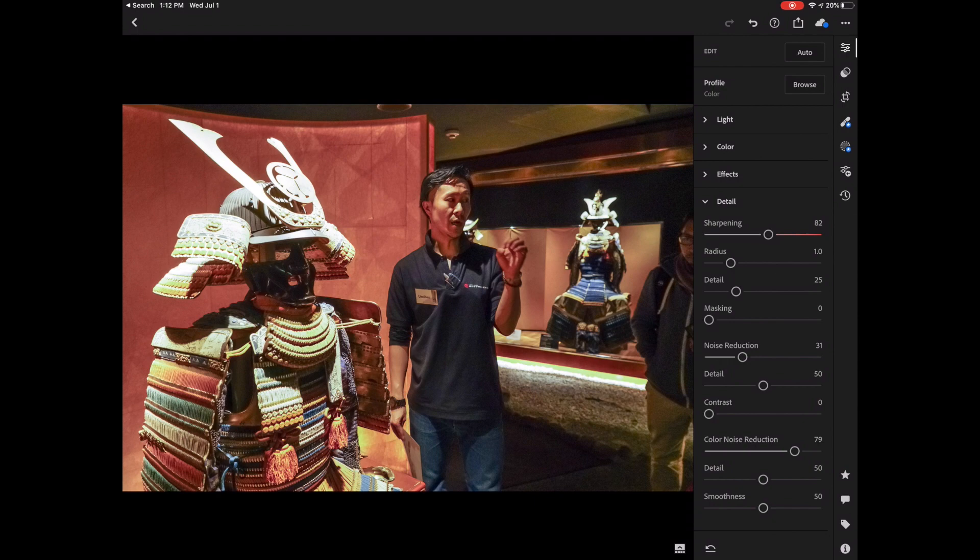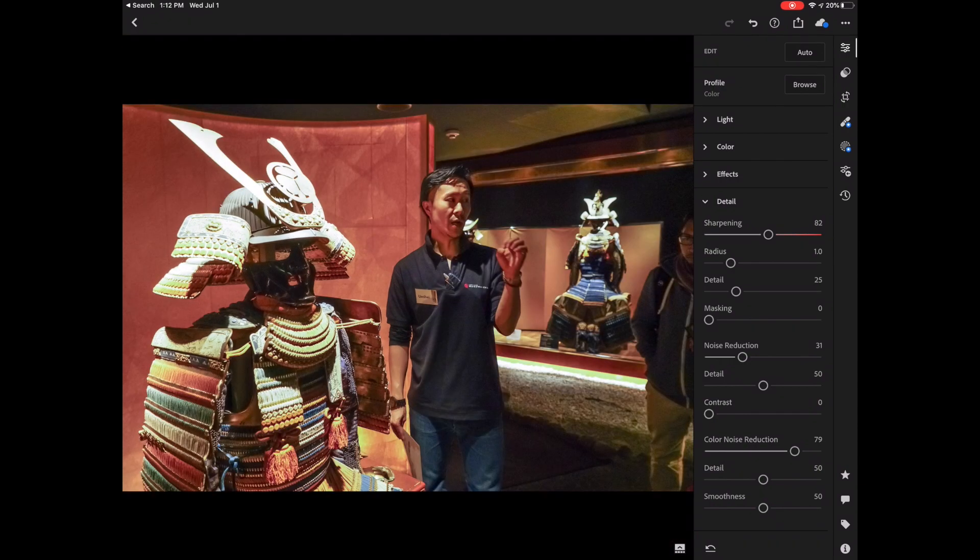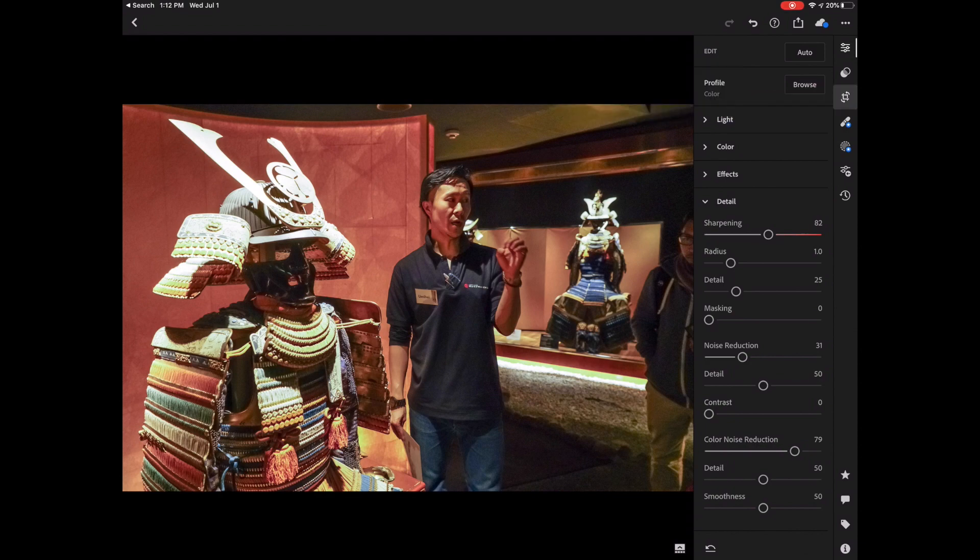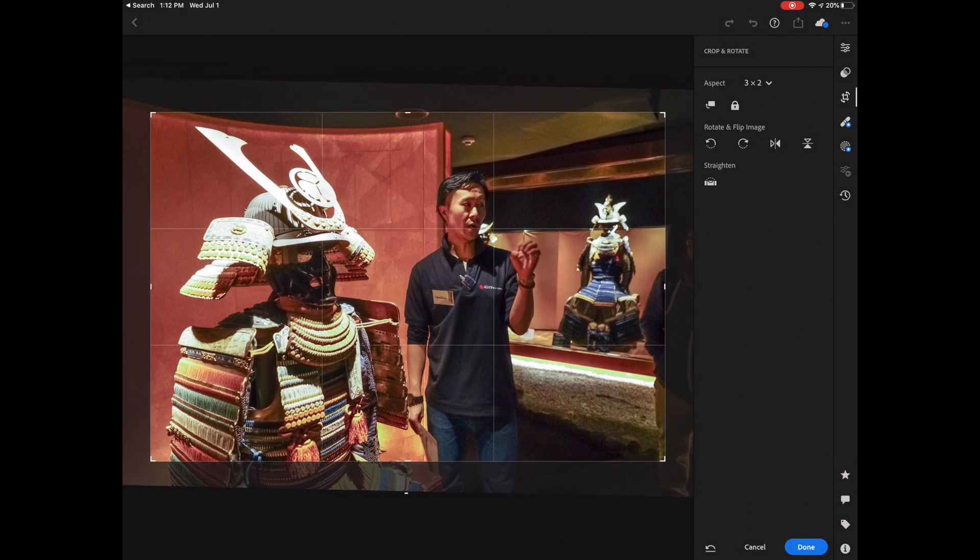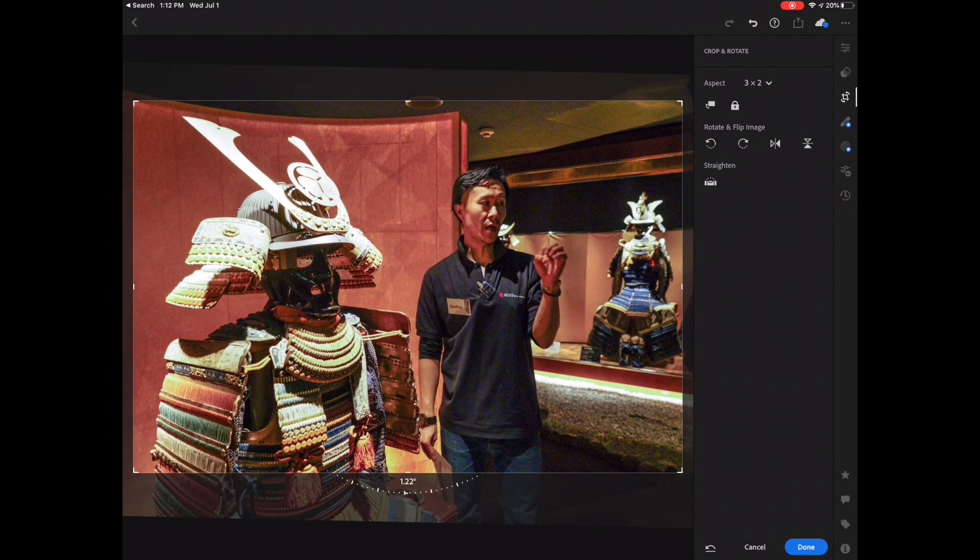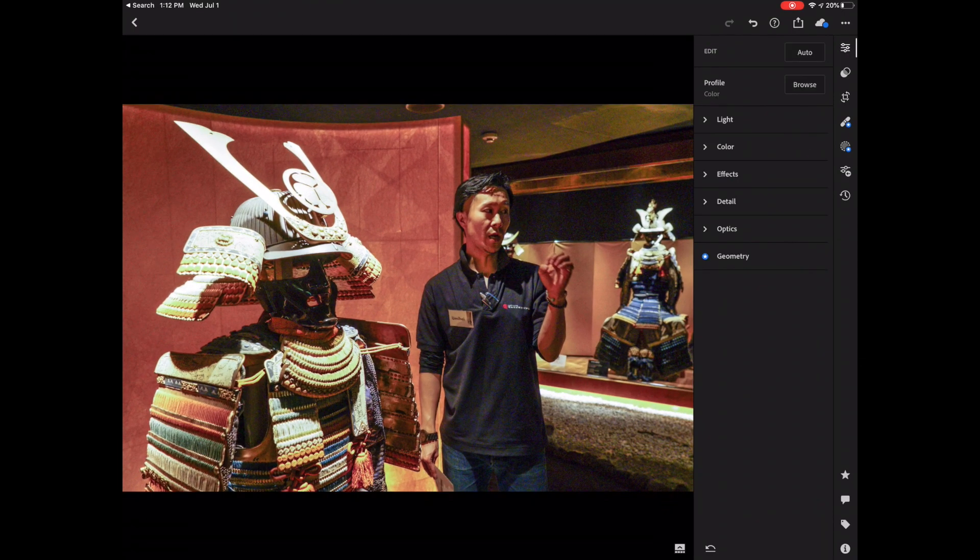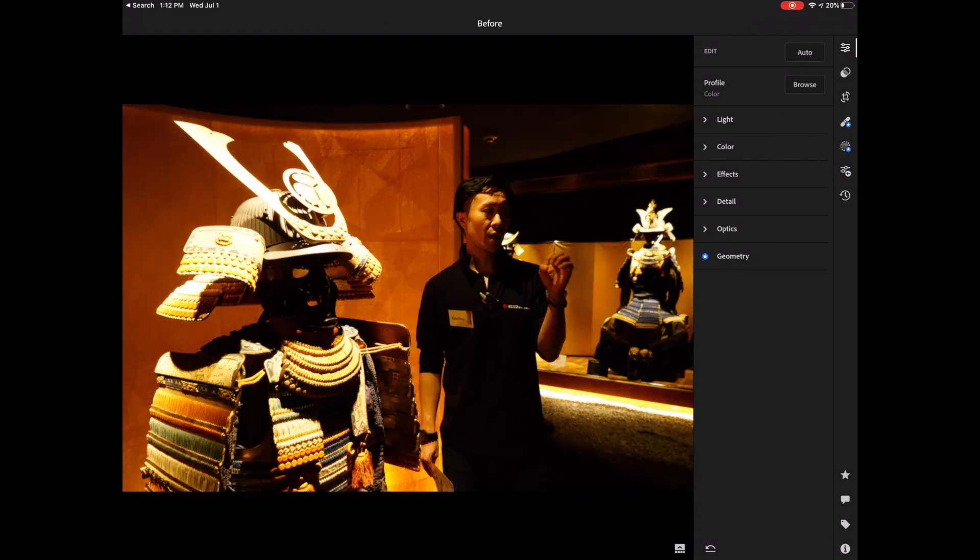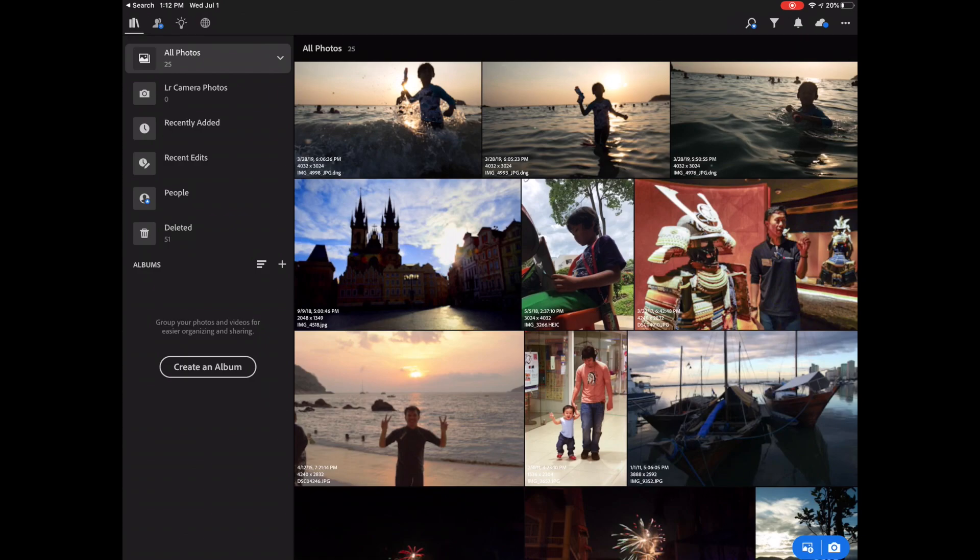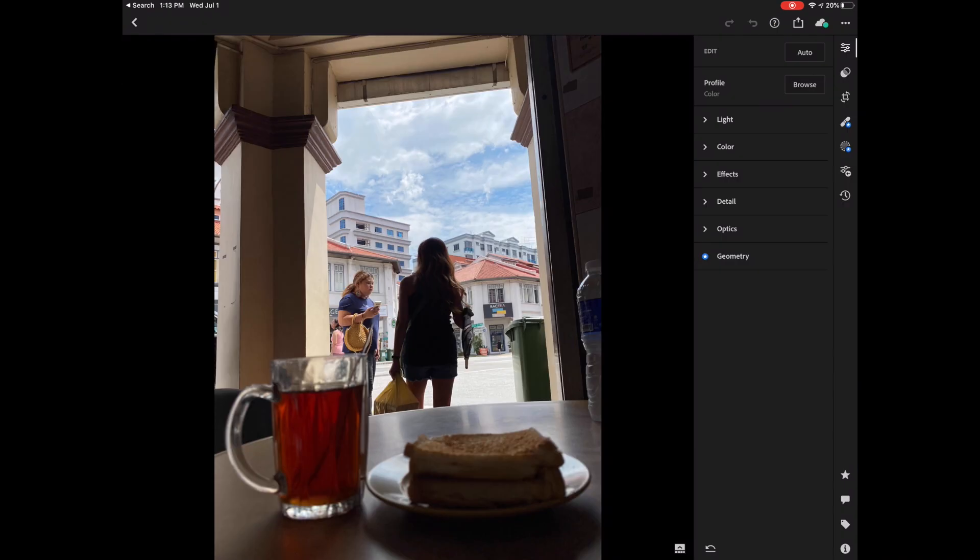And so the final thing that you could do with this image, perhaps you want to crop out this person here. So Lightroom, just like any other photo editor, supports cropping. So I'm just going to tap on the crop tool here. Just make the image a bit smaller like so and just click done. And that's it. Look how much better this image is now. And this is a tough image to edit. So let's do one more just to summarize the points that we have been talking about.